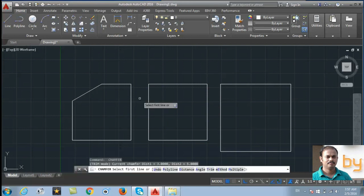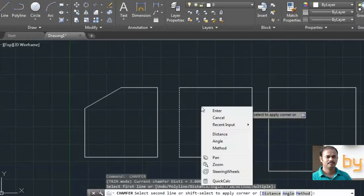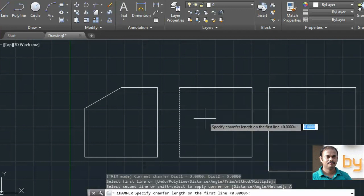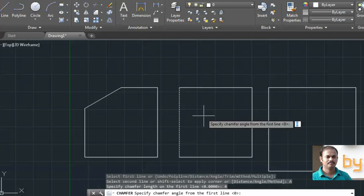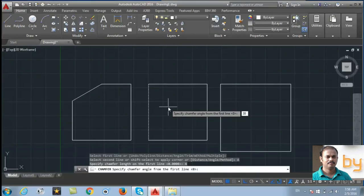You can use this command with the angle option also. Press the spacebar to repeat the command, select the first line, then right-click and select 'Angle'. It will ask for the distance of the first chamfer — here I am going to use 4 units for the first line. Then it will ask for the angle from the first line — here I will use 30 degrees.